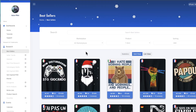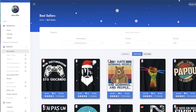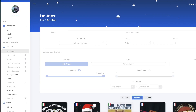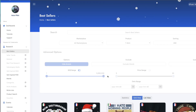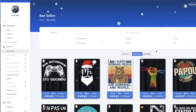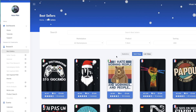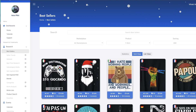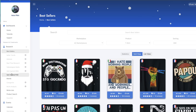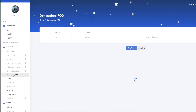Now as the free user, you can't access this section here. I can't click on anything here; I can click on Advanced Options but that won't really give me any functionality. But that's okay because we're talking about something free here — free value. You can click on Get Inspired POD.